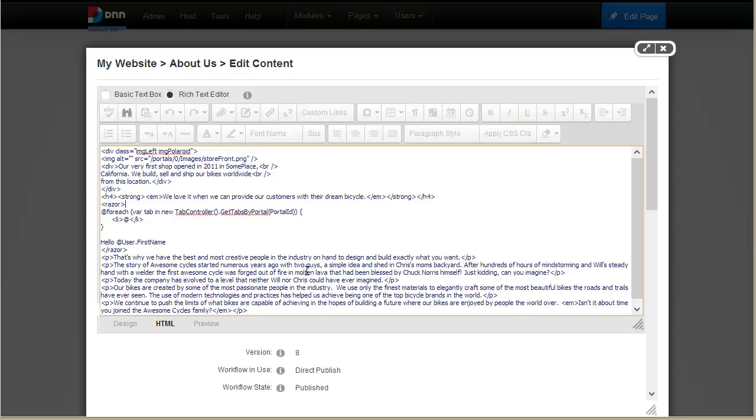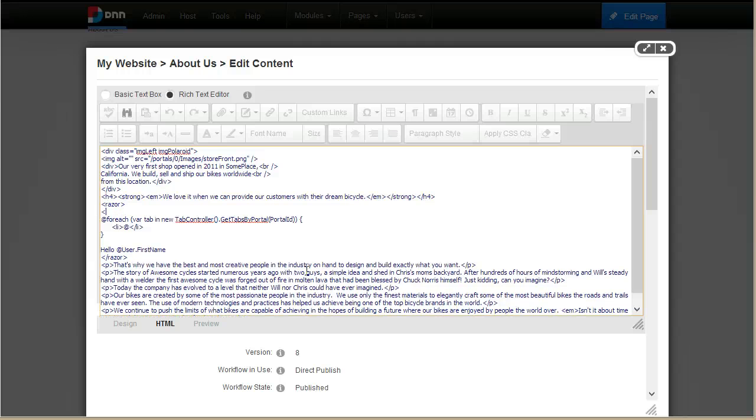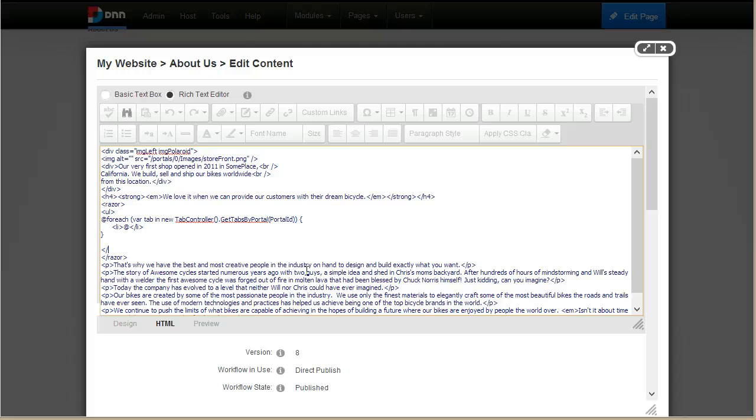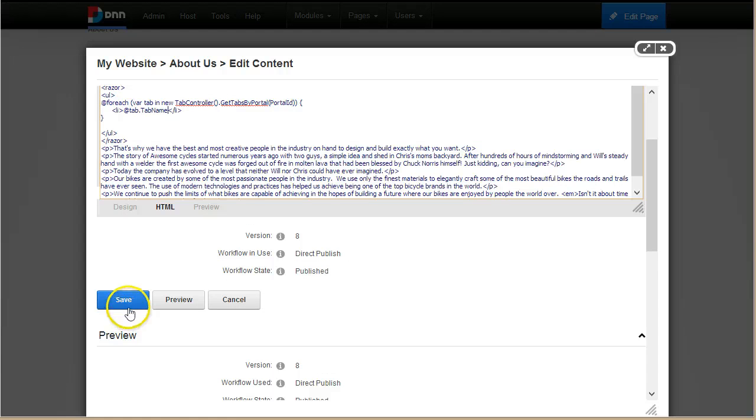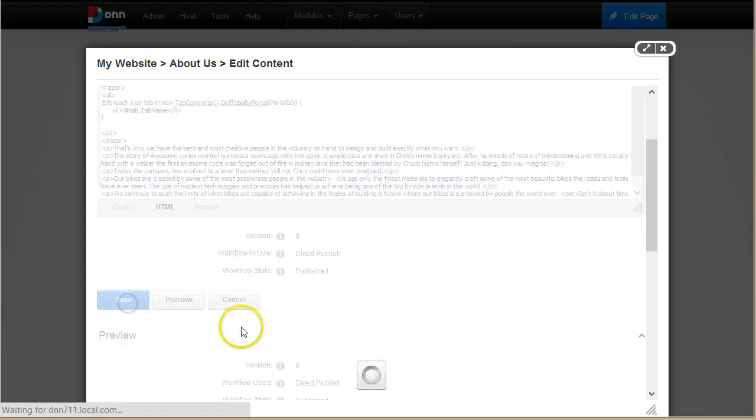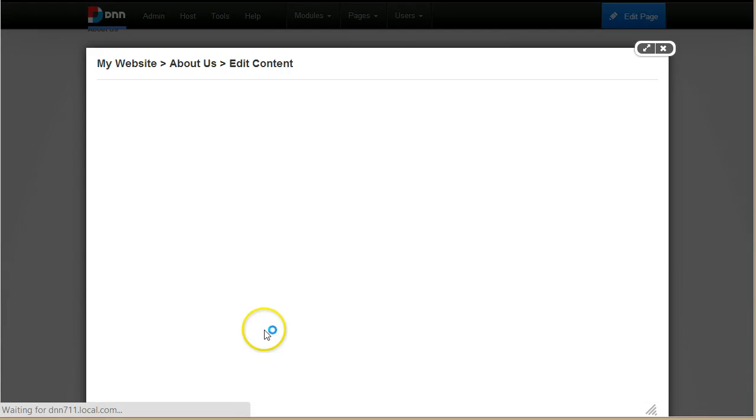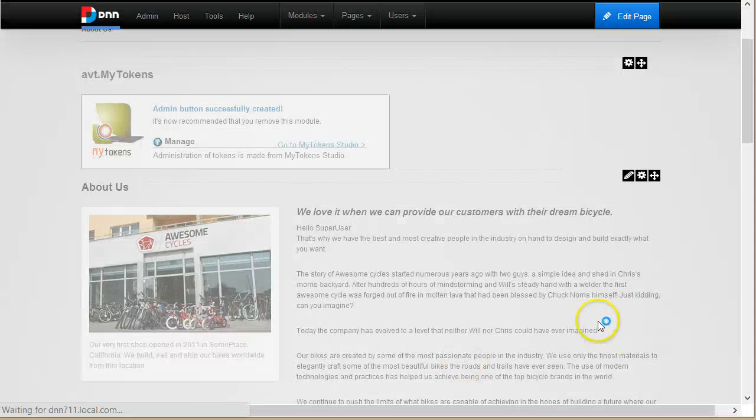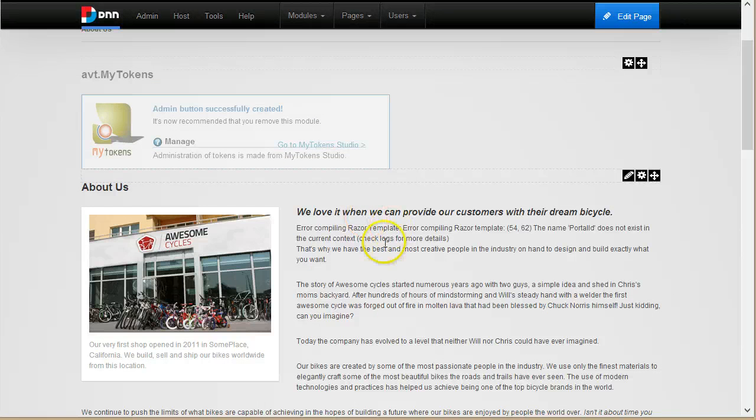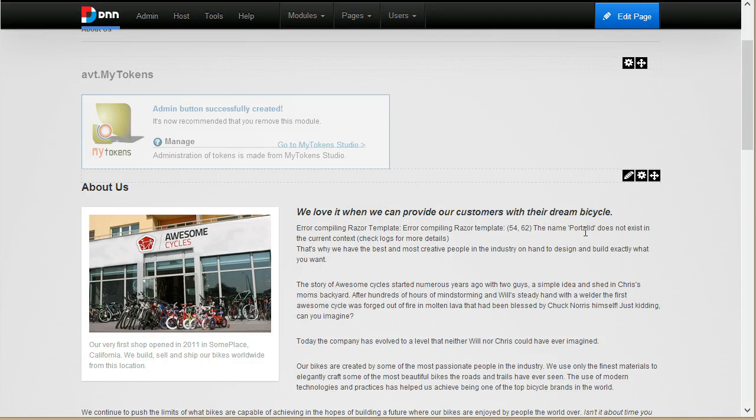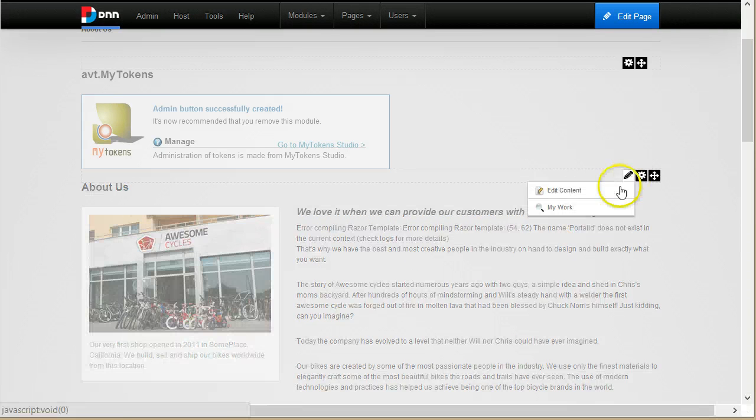I can place the unordered list tags inside or outside the Razor tag. Okay, and now I'll display, let's say, the page name. Okay, and let me save this and see if it works.